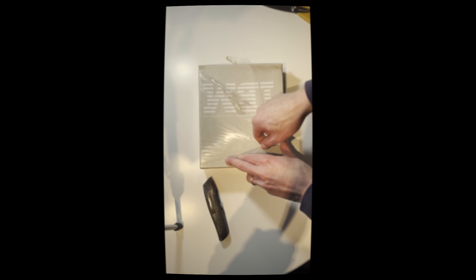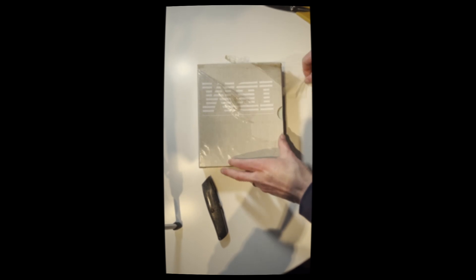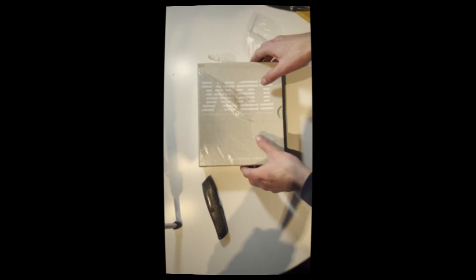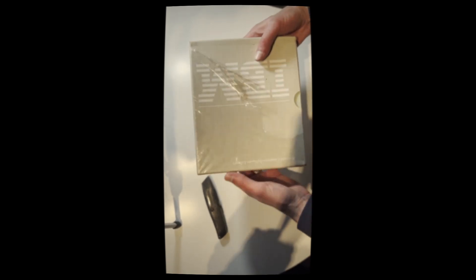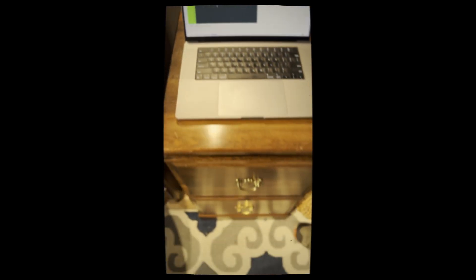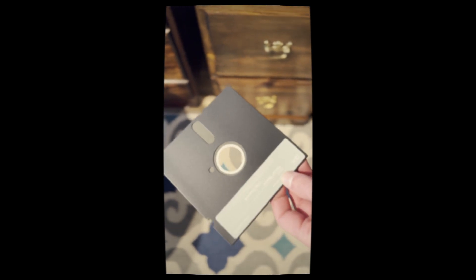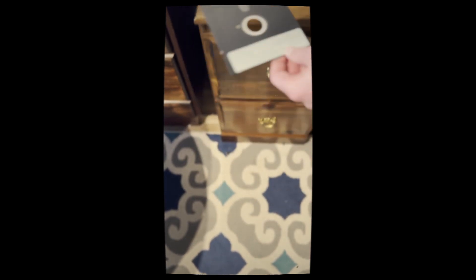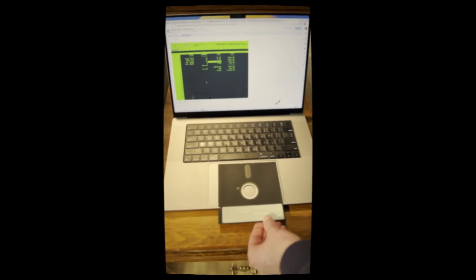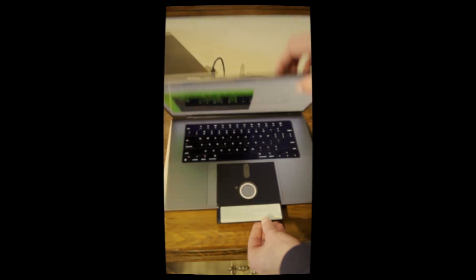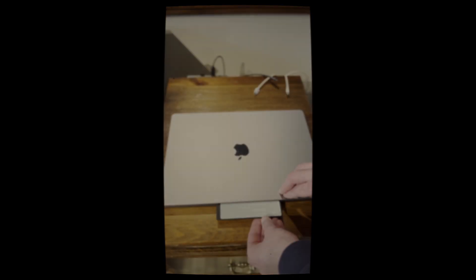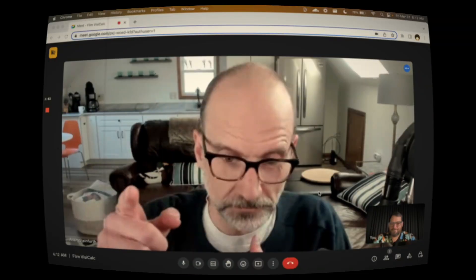So I took it inside, I opened up the box, put it in my computer, and I realized I need some help learning how to use it. So I called my friend Andrew.